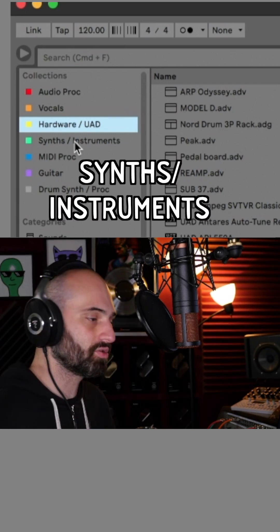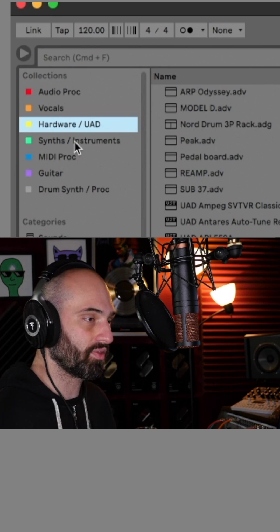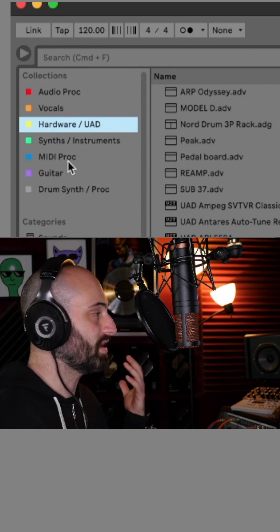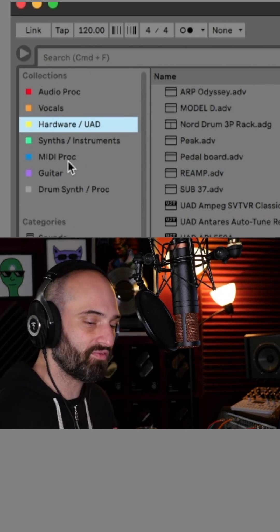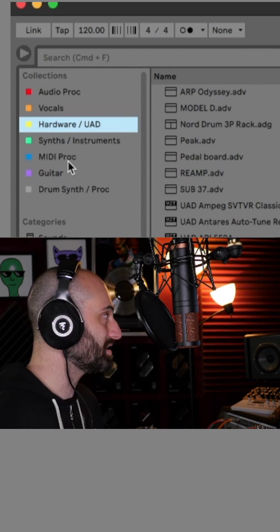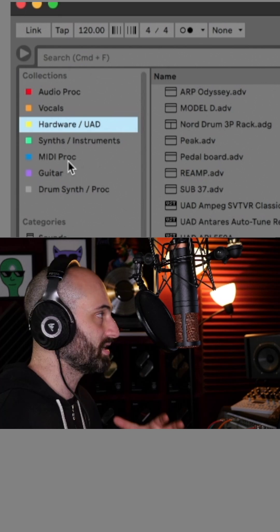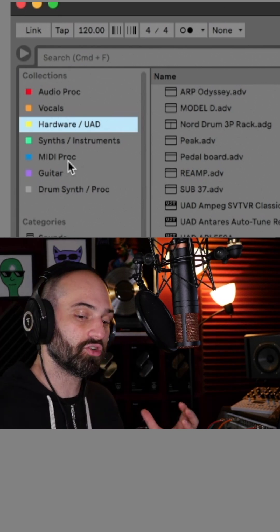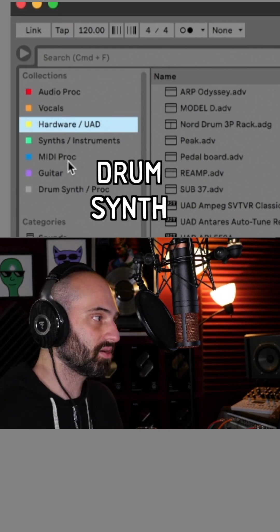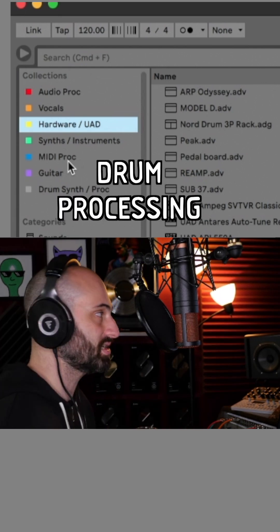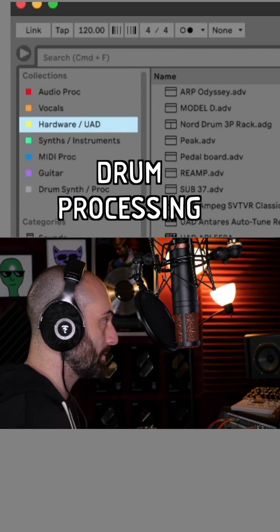Synths and instruments is another one. I have another one for MIDI effects and MIDI processing, another one for guitar, and another one for drum synths or drum processing plugins.